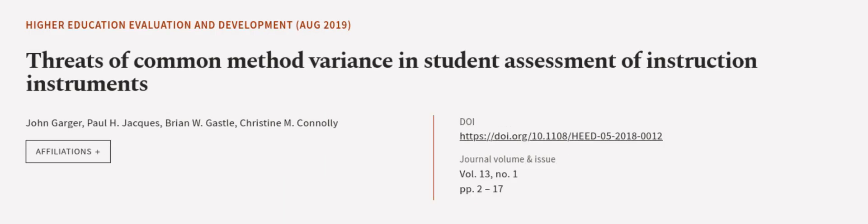This article was authored by John Gogger, Paul H. Schack, Brian W. Gasol, and others. Wearearticle.tv, links in the description below.